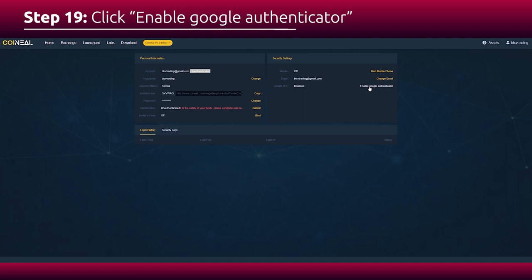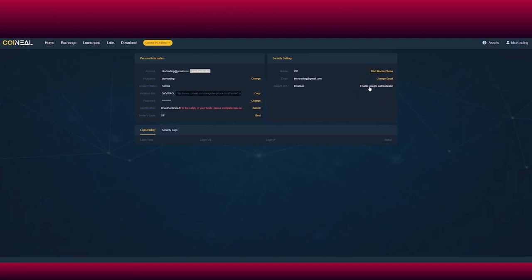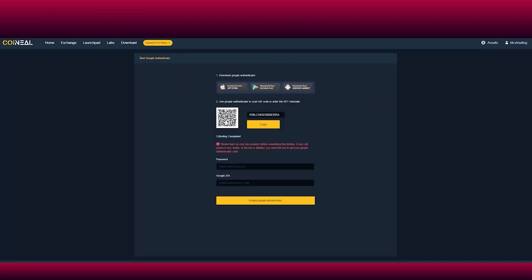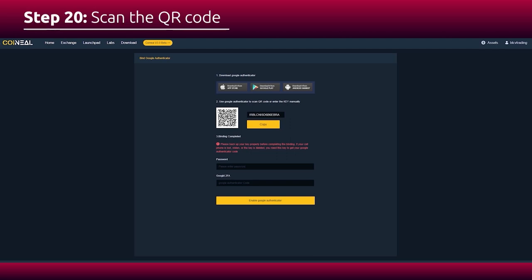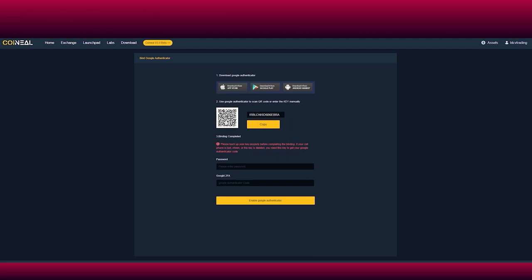For the other option, click enable Google Authenticator. Then scan the QR code shown on the page with the Google Authenticator app. This application on your phone will provide you with a six-digit code.